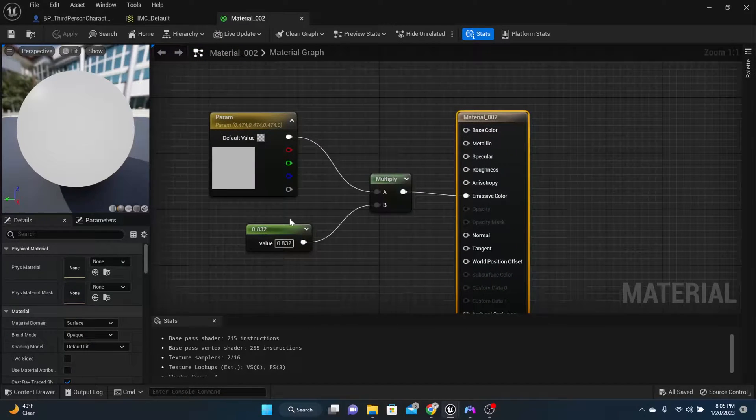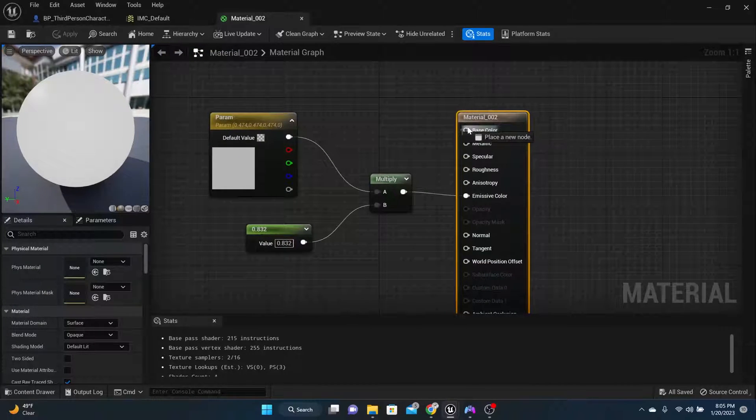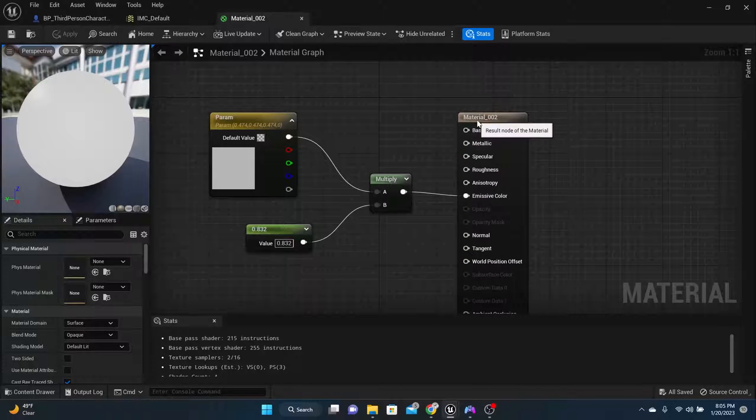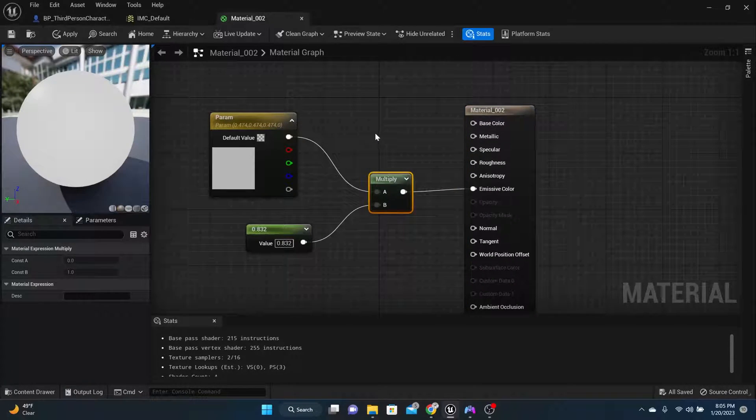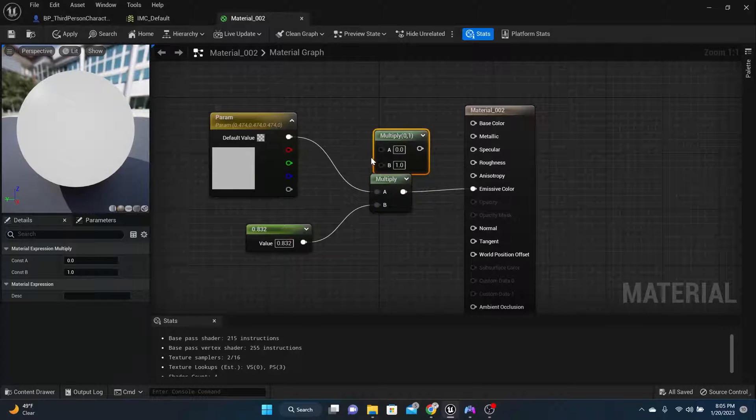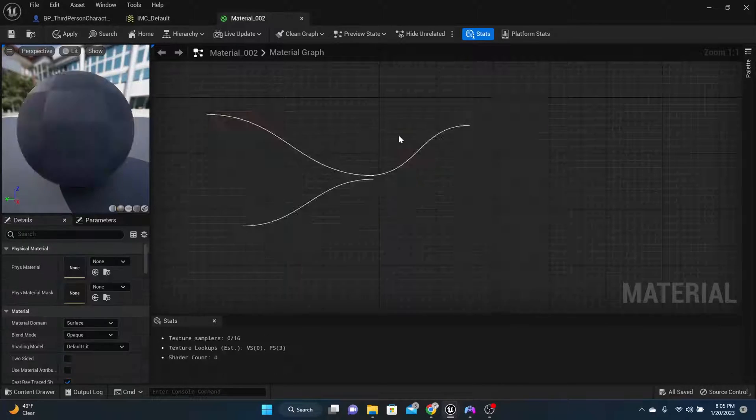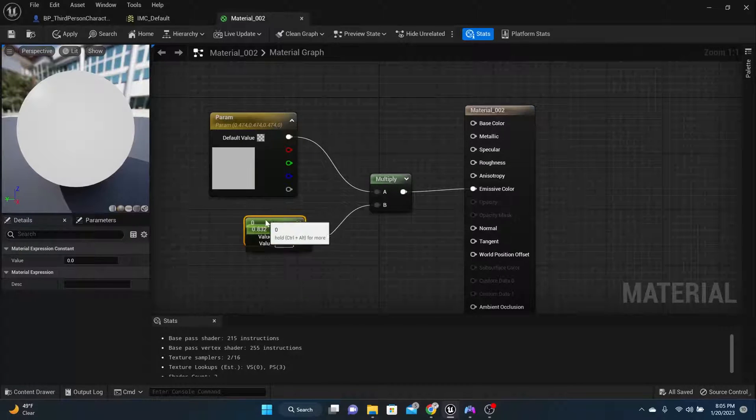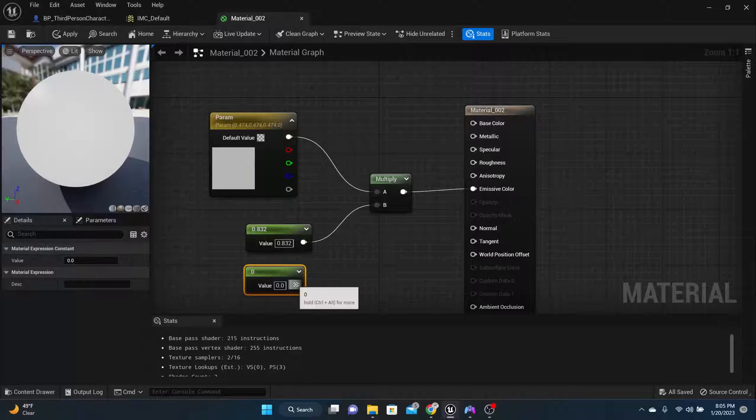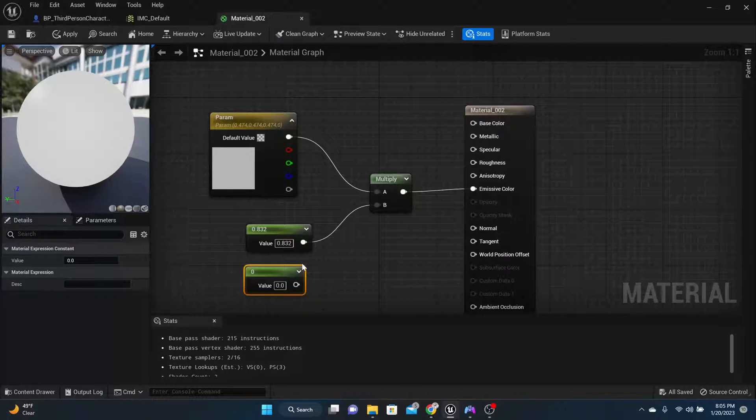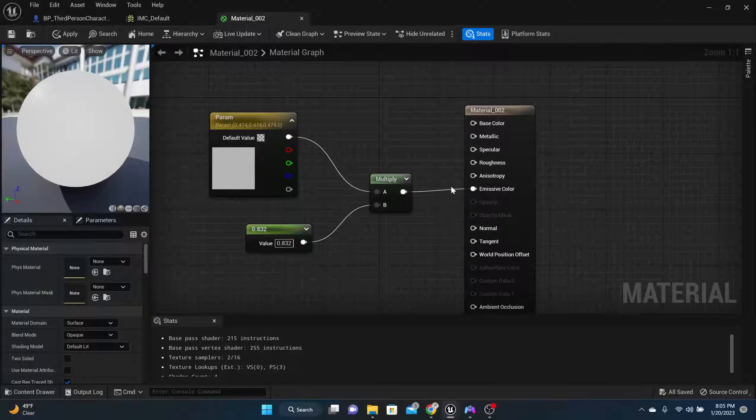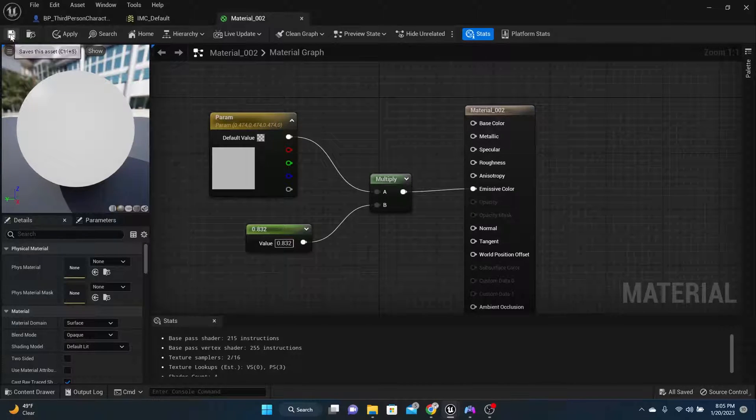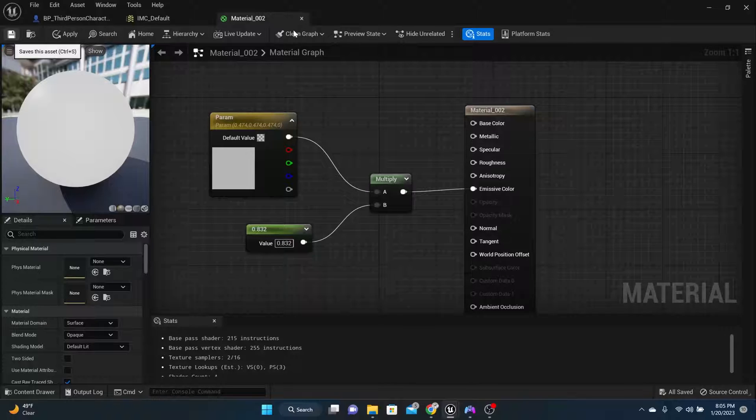So what I did was instead of hooking it up to the base color, I instead made a multiply by holding down M and I hooked my base color into the A. Then I held down the number 1 so that I can get a scalar value and just plug that in. Mine is set to .832. Then I plugged those into the emissive. So now I've got an emissive color for material two.